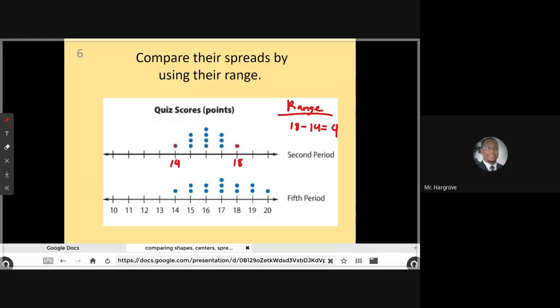Then for fifth period, it has a maximum of 20 and a minimum of 14. So I find the difference between them, and that is six. I would say that fifth period has a greater range than second period, which means the quiz scores were more spread out.